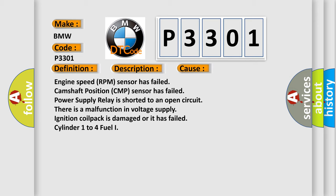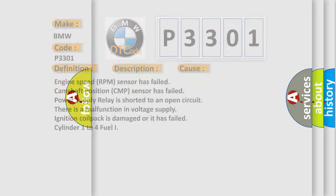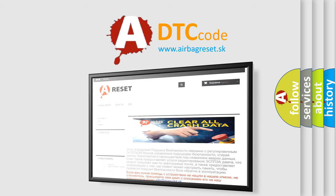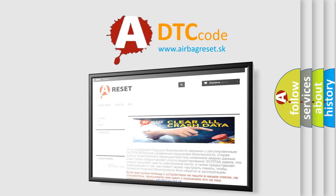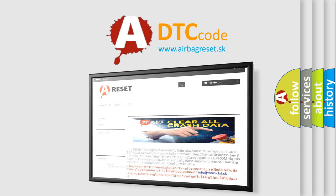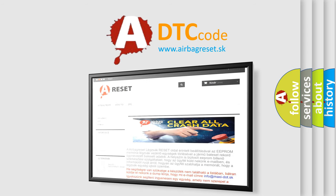The Airbag Reset website aims to provide information in 52 languages. Thank you for your attention and stay tuned for the next video.